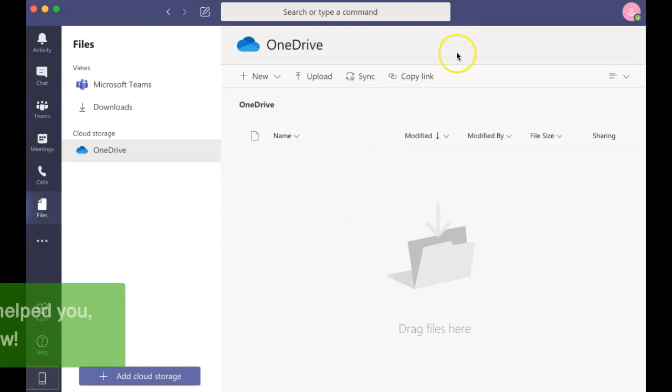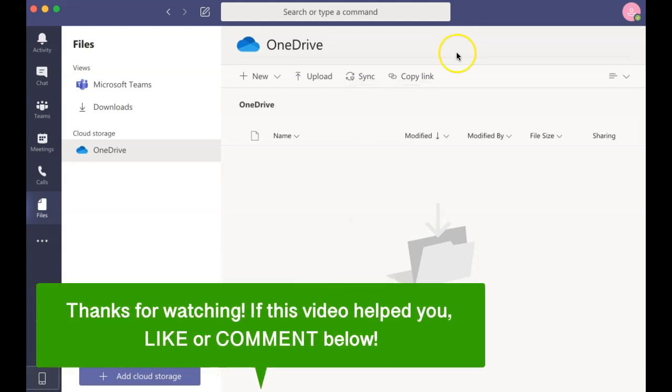That is how to use Microsoft Teams. If this video helped you, let us know by liking it or commenting below. Don't forget to subscribe for more how-to instructional videos.